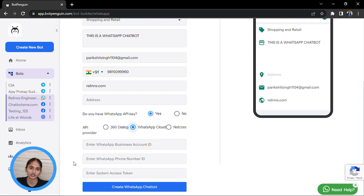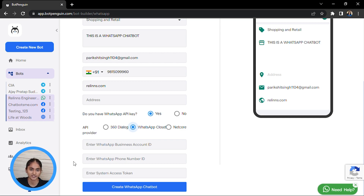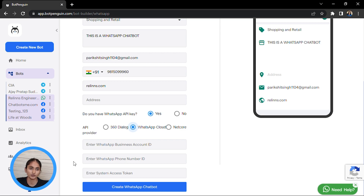It will ask for three main details: the WhatsApp Business Account ID, the Phone Number ID, and your access token. To get all these things, you need to have an API key from a provider, or if you don't have any provider, you have to go to facebook.com and generate it yourself.